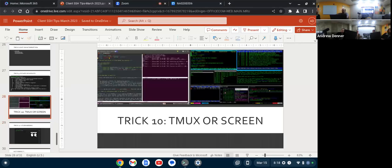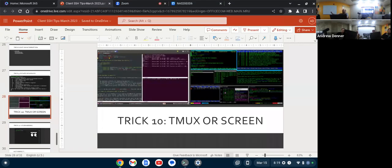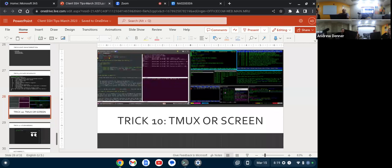Everybody knows screen or tmux. We can have a fight out in the parking lot afterwards, which one you like. There's a whole talk that you can give on the abilities of using tmux or screen to be able to both keep a shell running on the remote side if you have a long running process, or if you want to pair program. You can have multiple people connect to the same shell.